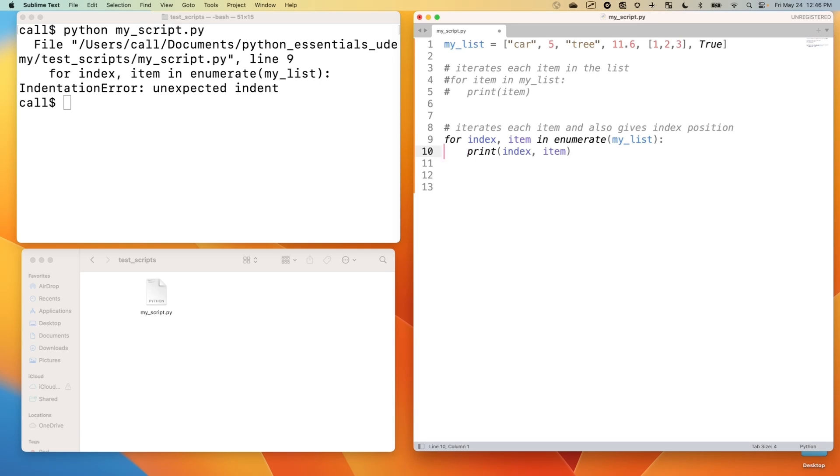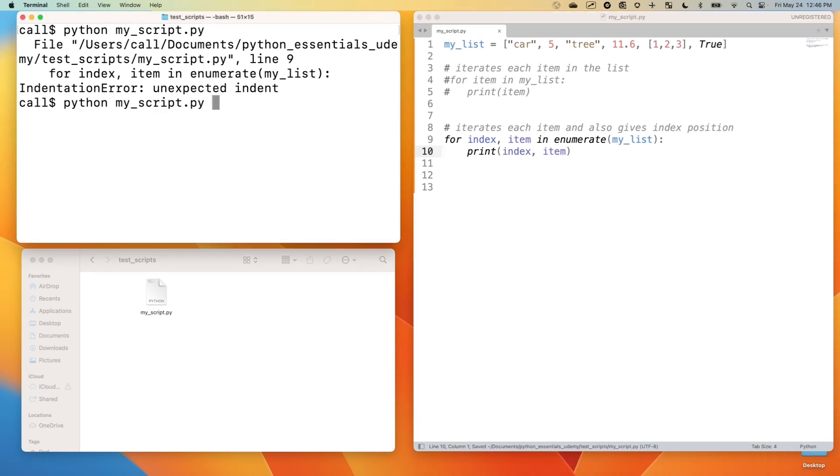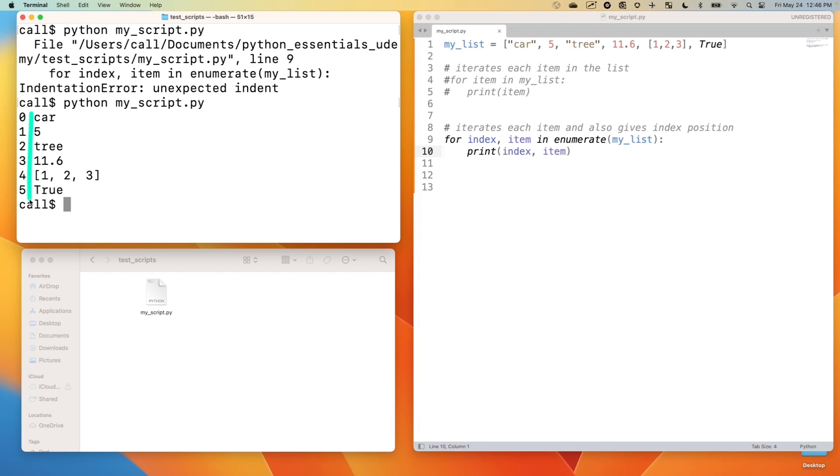And now let's verify we have the proper spacing. That's a tab, which is four spaces in my editor. There we go. Let's save and try again. There we go. So we now have each index position over here in the left column. And then our values in the right column.